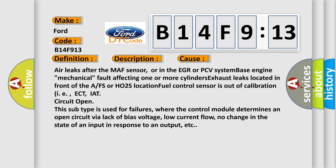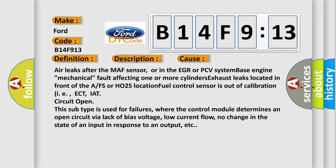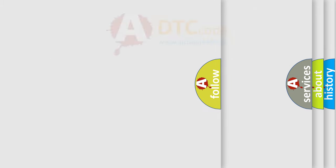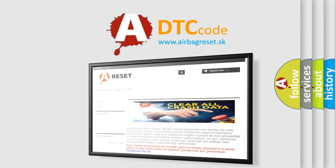This diagnostic error occurs most often in these cases: air leaks after the MAF sensor or in the EGR or PCV system-based engine mechanical fault affecting one or more cylinders, exhaust leaks located in front of the A/FS or HO2S location, fuel control sensor is out of calibration (i.e., ECT, IAT). Circuit open: this subtype is used for failures where the control module determines an open circuit via lack of bias voltage, low current flow, no change in the state of an input in response to an output, etc.